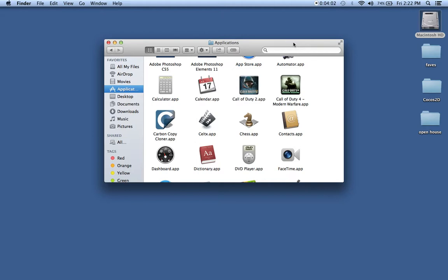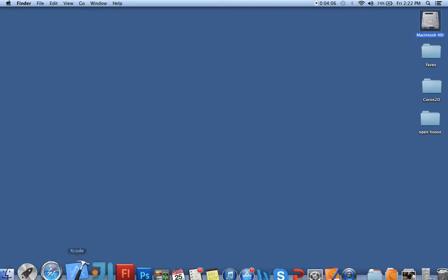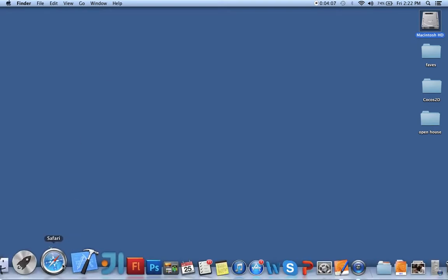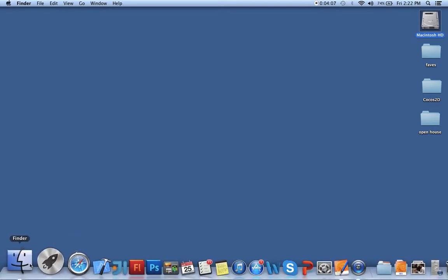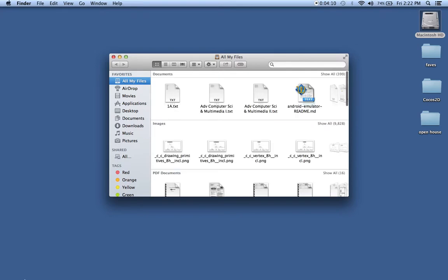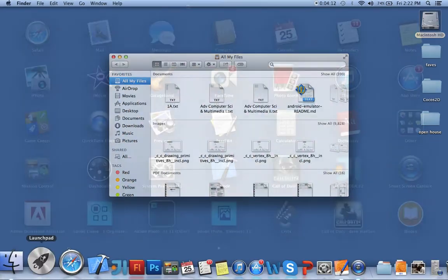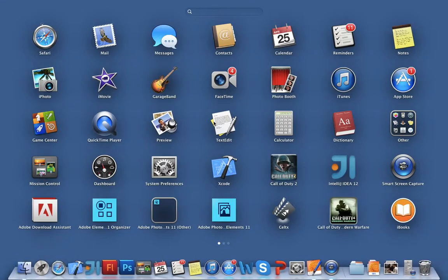But for the most part, you can access this by going to your Finder down below here, or you can just click on Launchpad to see your programs.